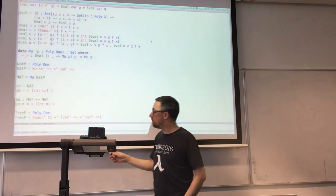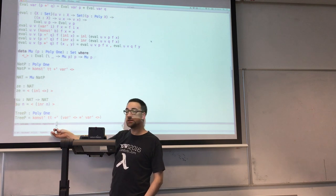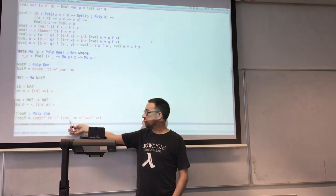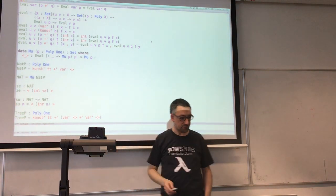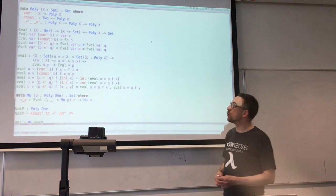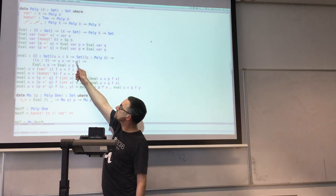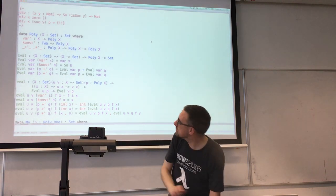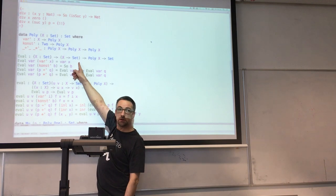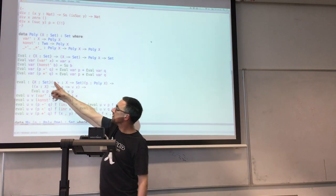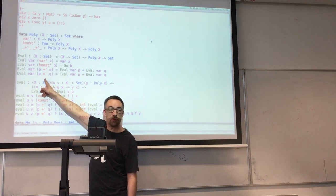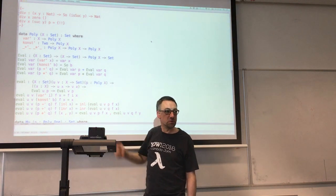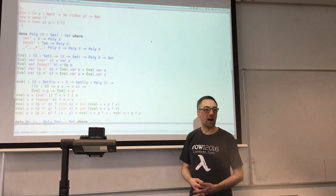We were able to build natural numbers from the polynomial which is the constant true (which we think of as one) plus the variable — either a boring zero or a successor with one recursive position. And then we were able to build binary trees in the same sort of way, offering a choice between either a leaf or a branching structure with two recursive positions.